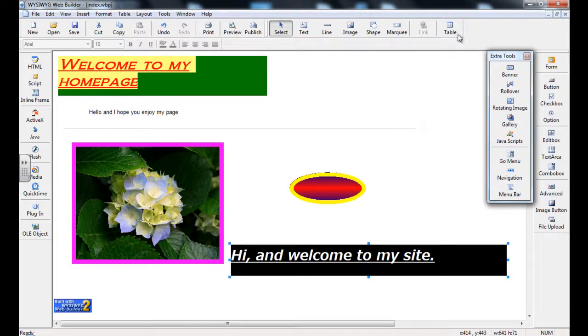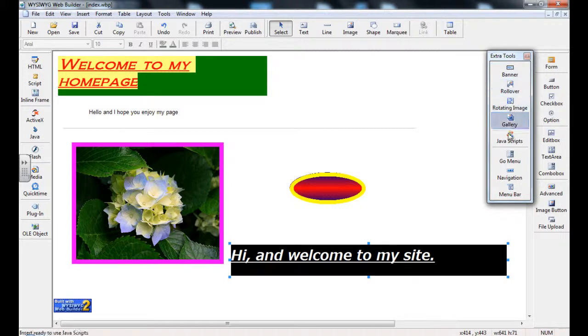In the next video, we will look at a table, and then we will start looking at the other options on the right hand side of WYSIWYG.